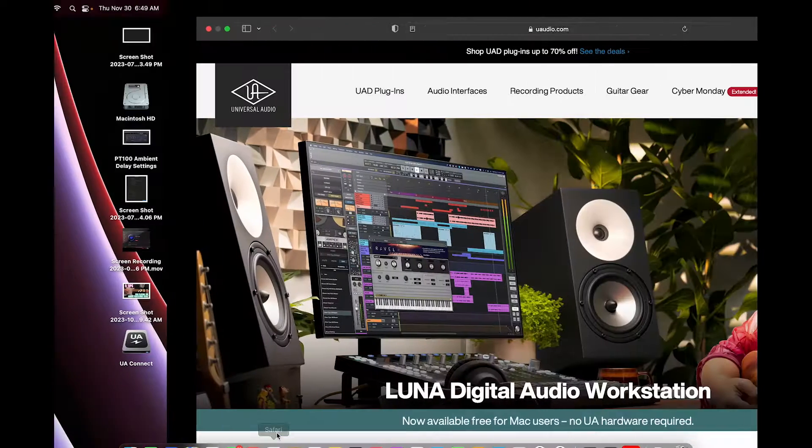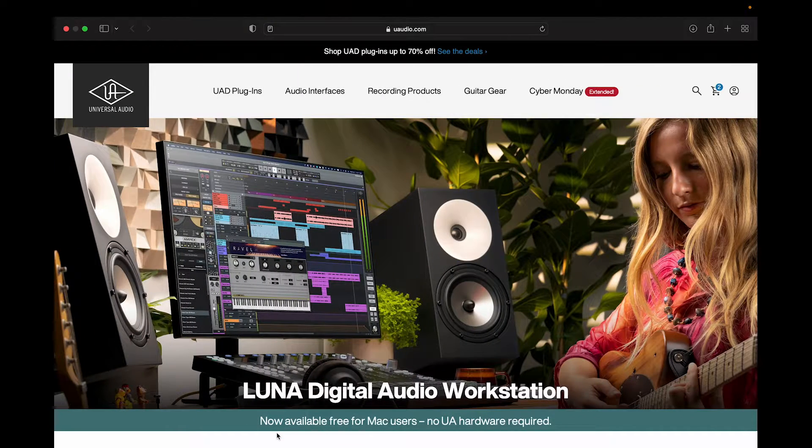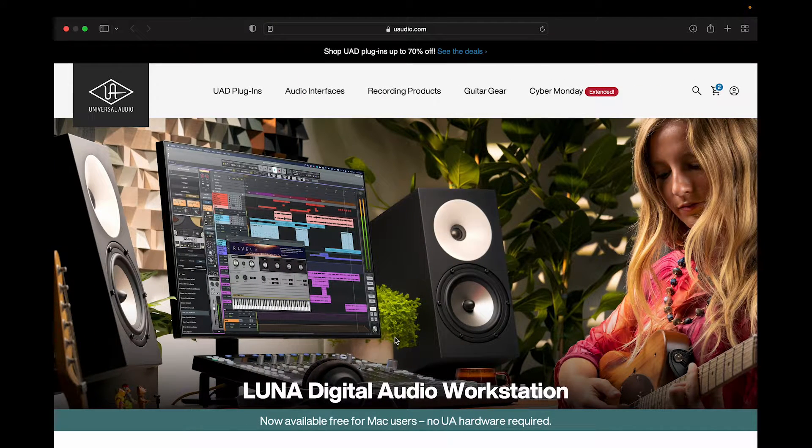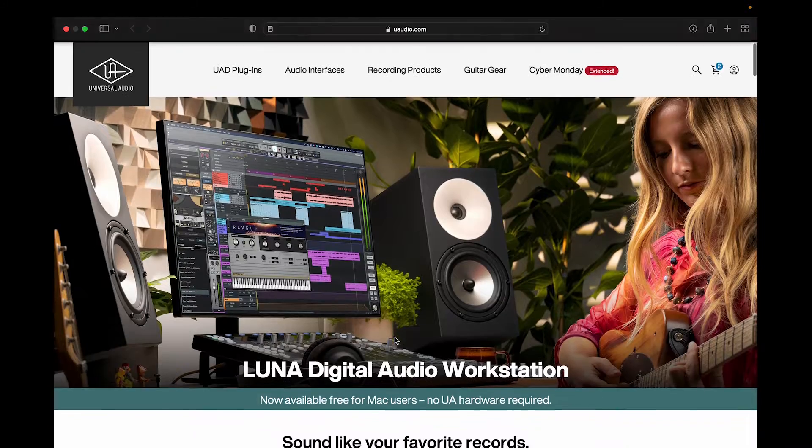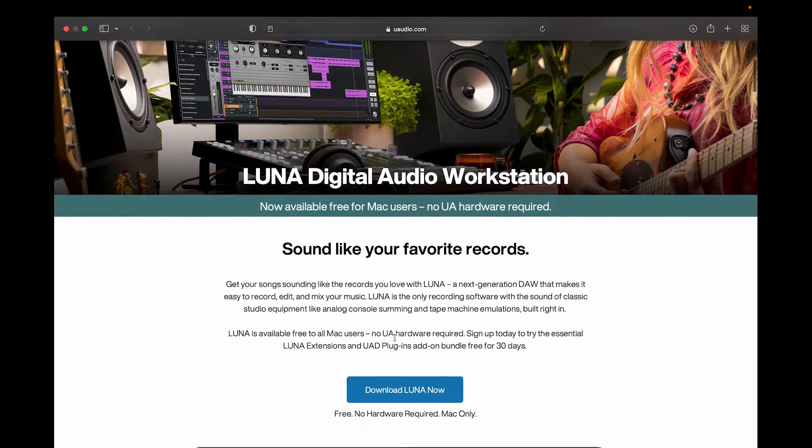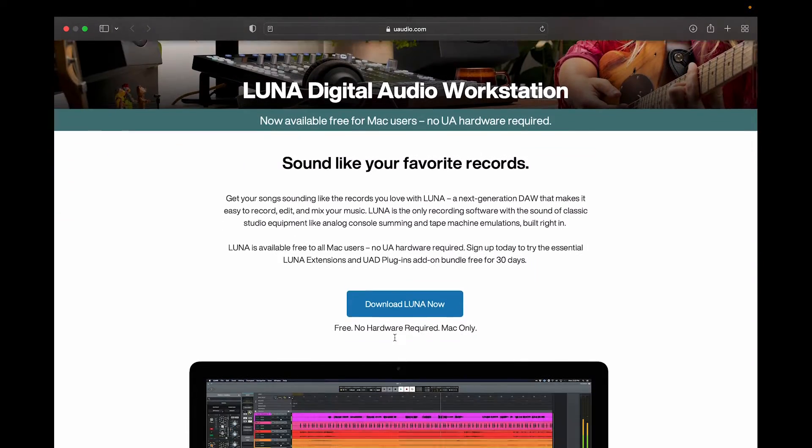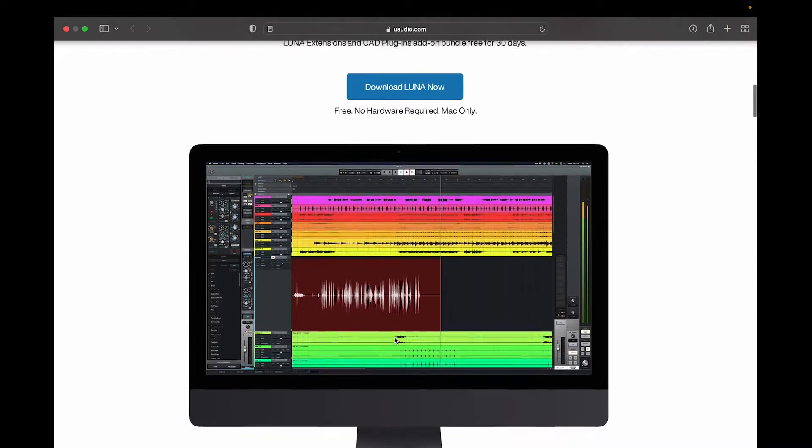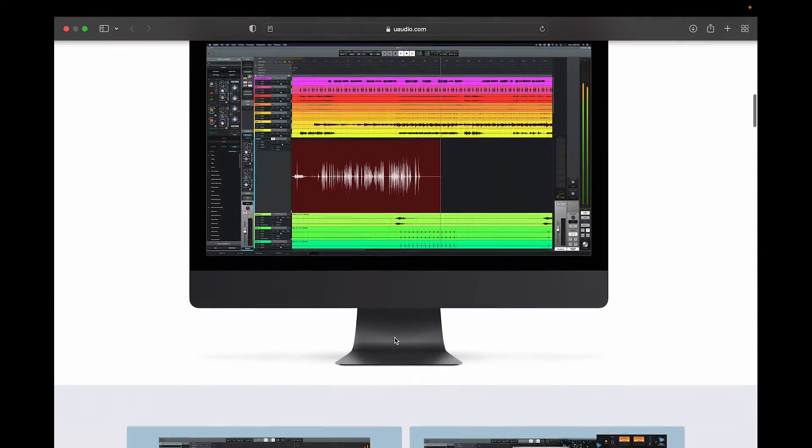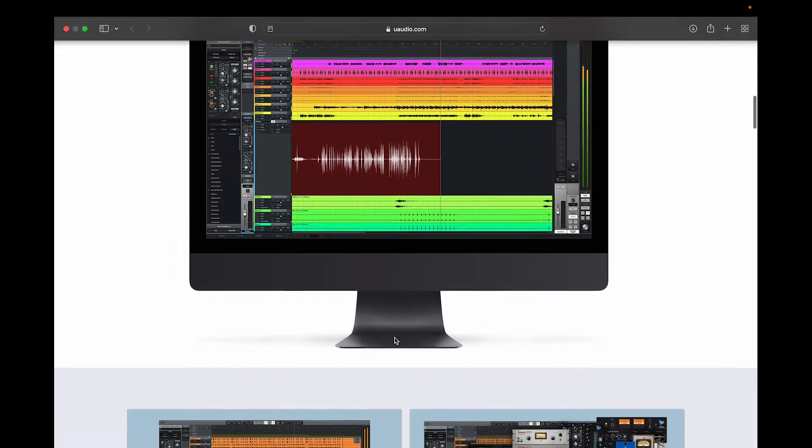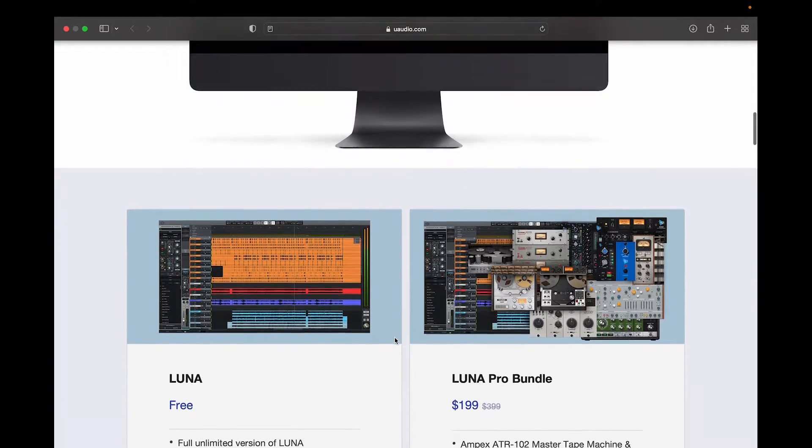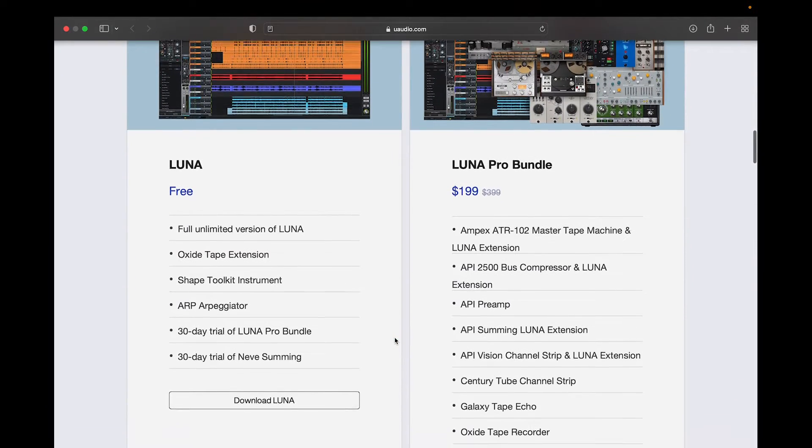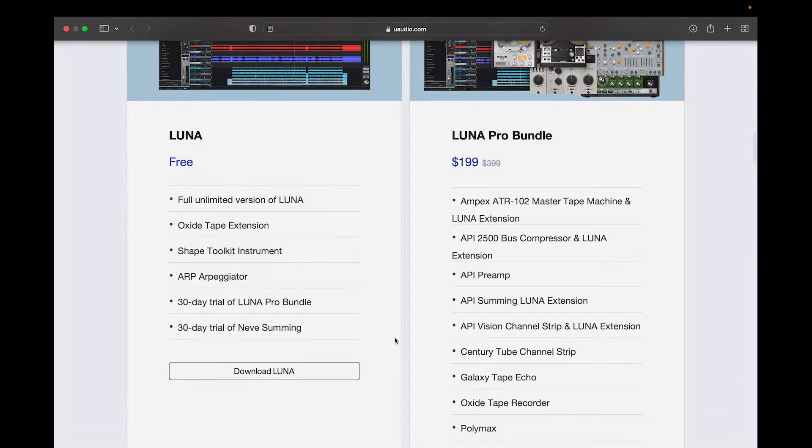Welcome everyone. Today we're going to talk about how to install Universal Audio's Luna Digital Audio Workstation to your MacBook. Go to UniversalAudio.com and under Recording Products, click Luna.